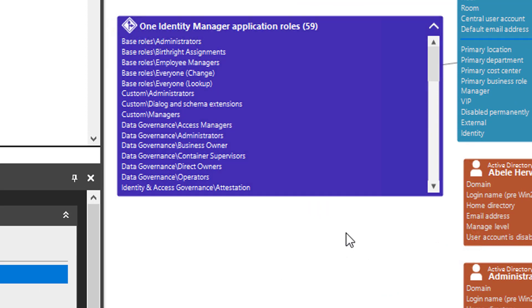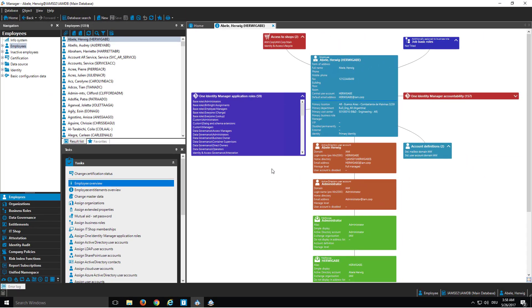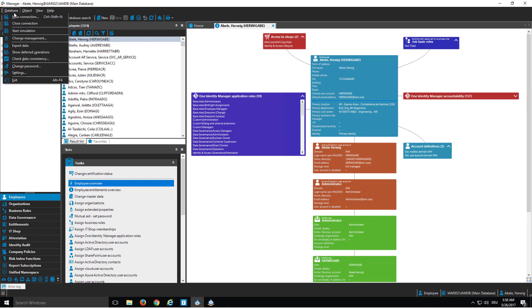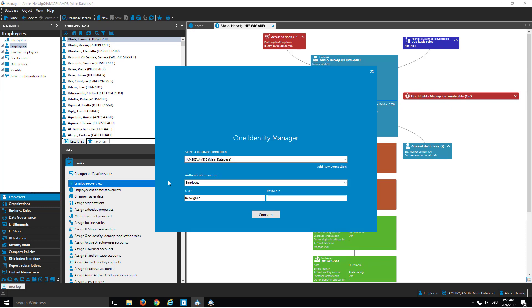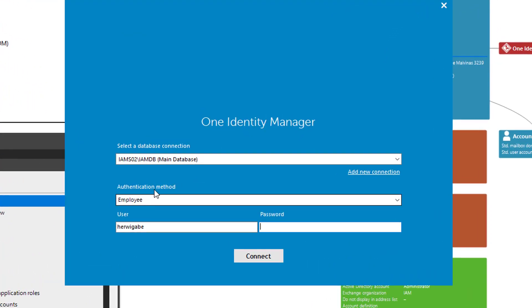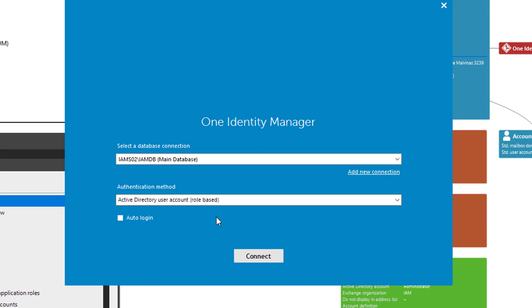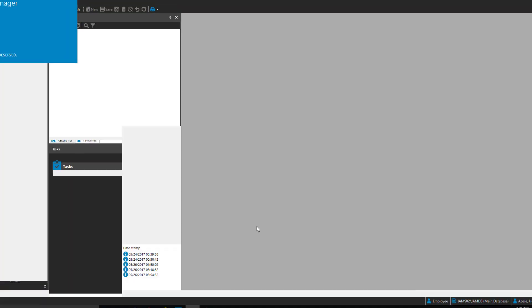To show now how to log in, the only thing I have to do is to switch here to a new login, to select in the authentication method that at the end it's a role-based authentication method. For example, I can use Active Directory user account role-based. As you can see, there is nothing else what I have to configure. That means I have not to add an Active Directory account, whatever. I have only to ensure that I click on connect.